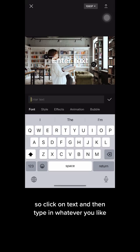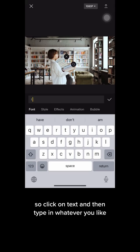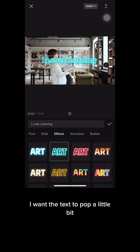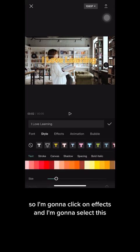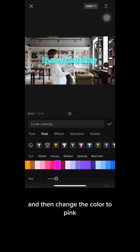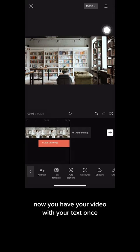Click on text and then type in whatever you like. I want the text to pop a little bit, so I'm gonna click on effects, select this, and then change the color to pink. Now you have your video with your text.